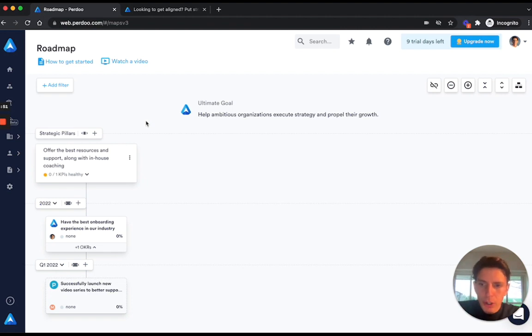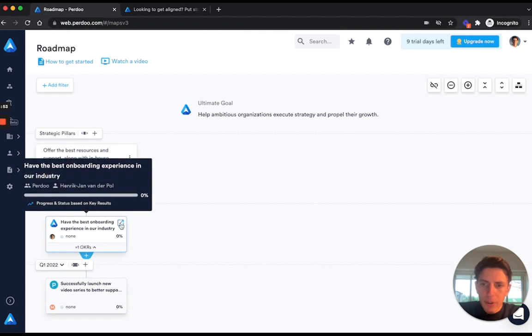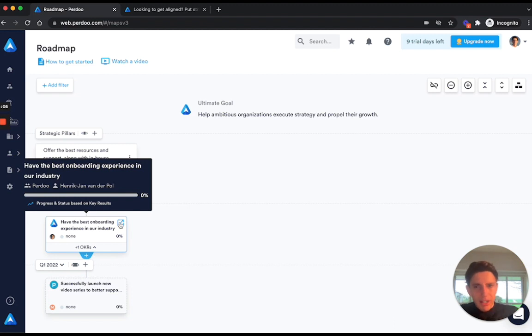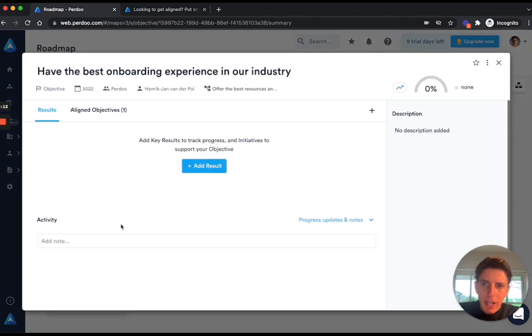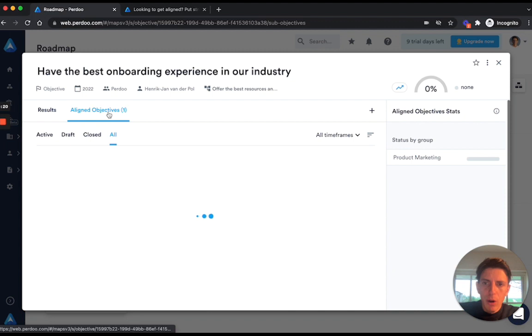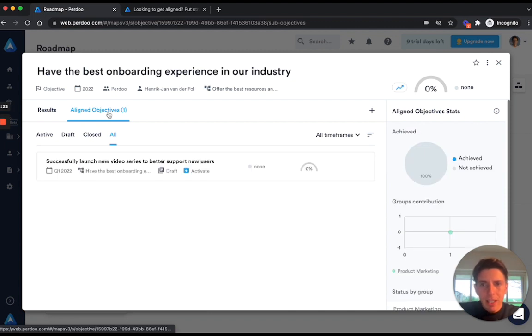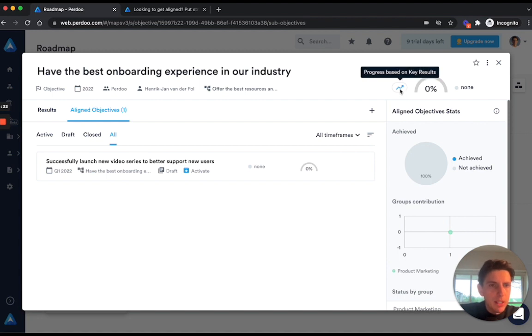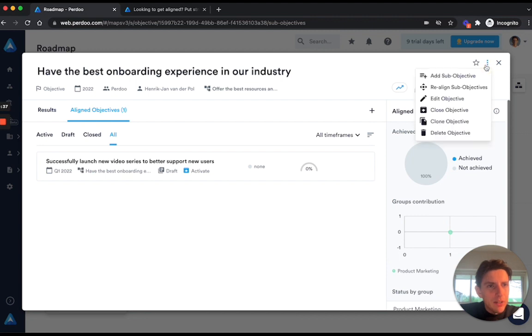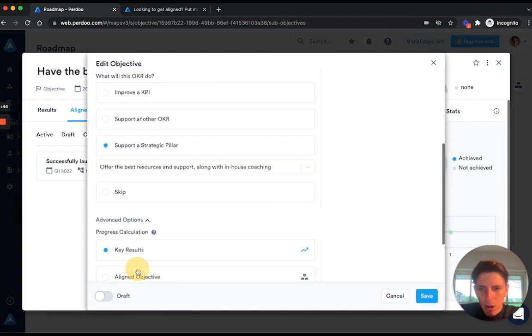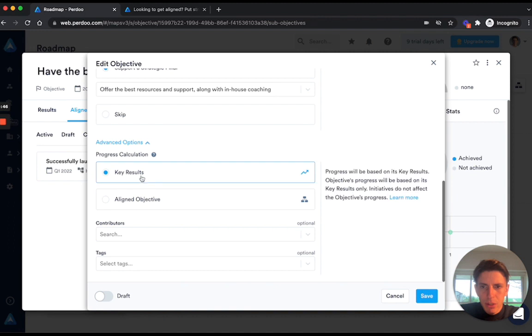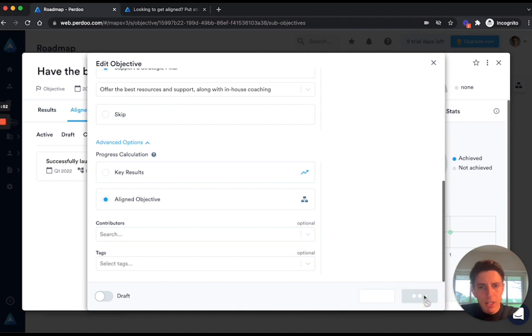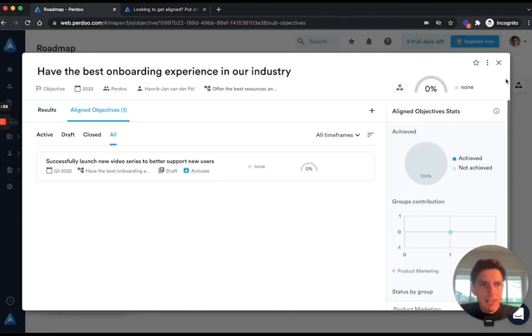Now the last thing that I wanted to show you is that for these annual company objectives it doesn't always make sense to create key results. Sometimes you want to base their success on the progress of all the OKRs that are aligned to it. To set that up, open the objective by clicking on this icon here in the top right corner, and then you can see we have a results tab. We don't have any key results or initiatives created. We do have also an aligned objectives tab with one OKR already aligned to it. Now if I want to make sure that progress for this objective is based on the aligned objectives instead of the key results, you can see by this icon right here that progress is currently based on the key results. I need to edit the objective by clicking on this three dot menu here in the top right corner, select edit objective, and then scroll all the way down to advanced options. And then here I can choose that progress shouldn't be based on key results, but should be based on the aligned objectives. And then once I hit save, I have now completed this setup.